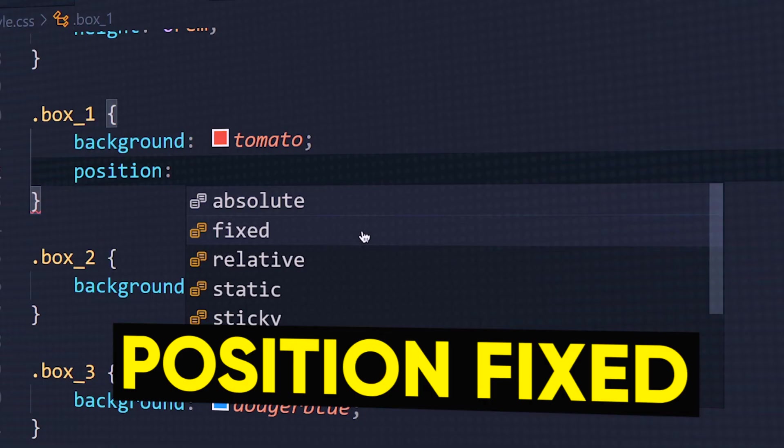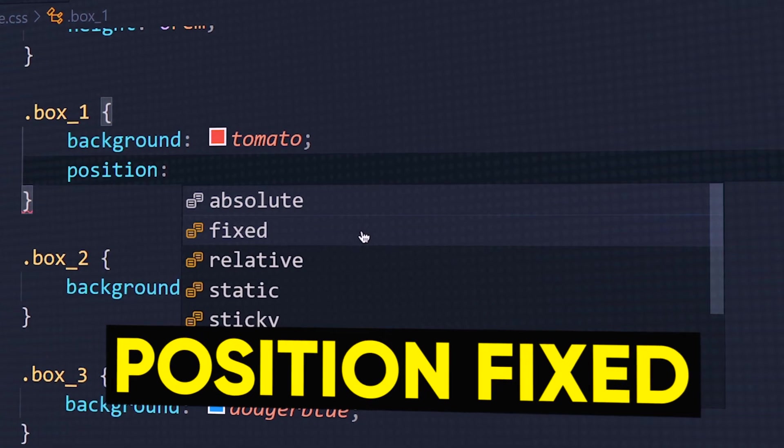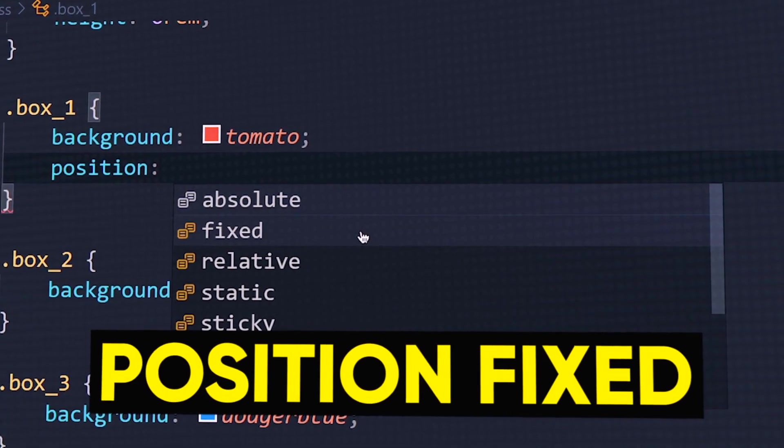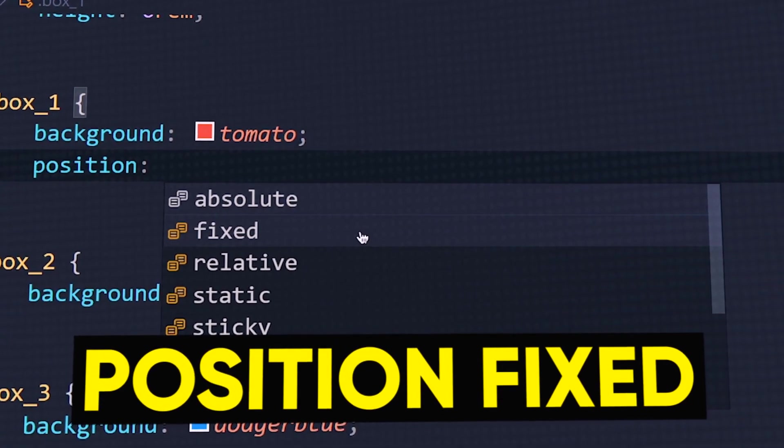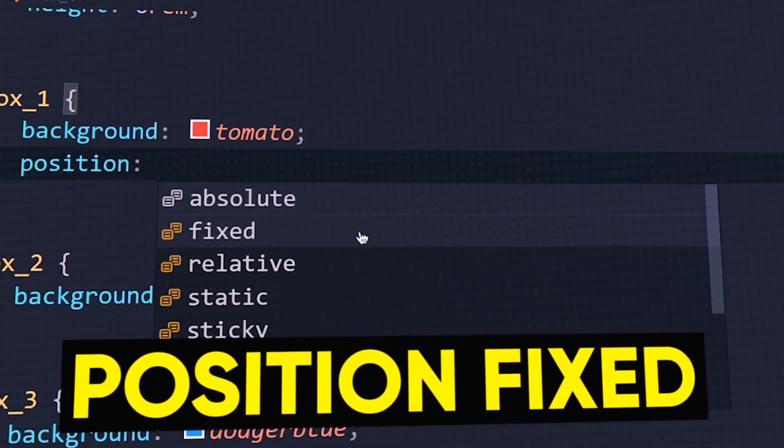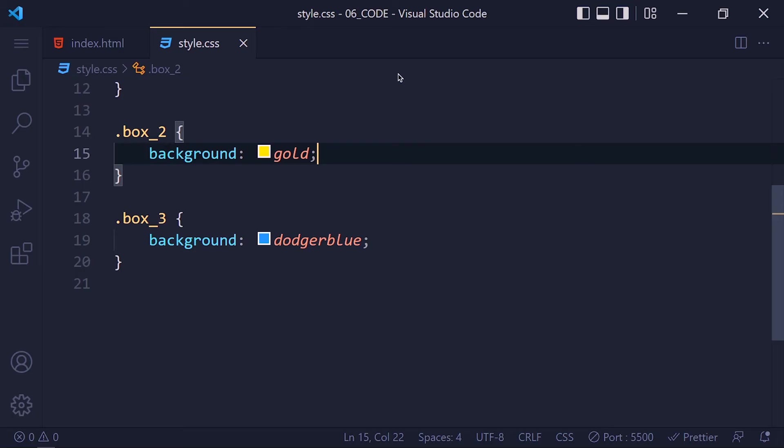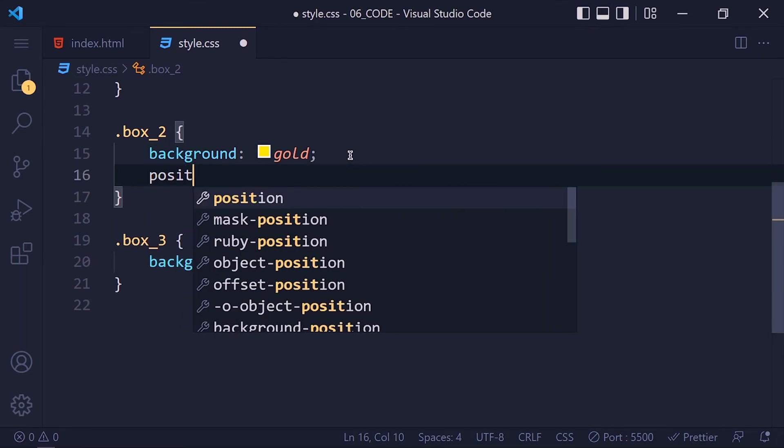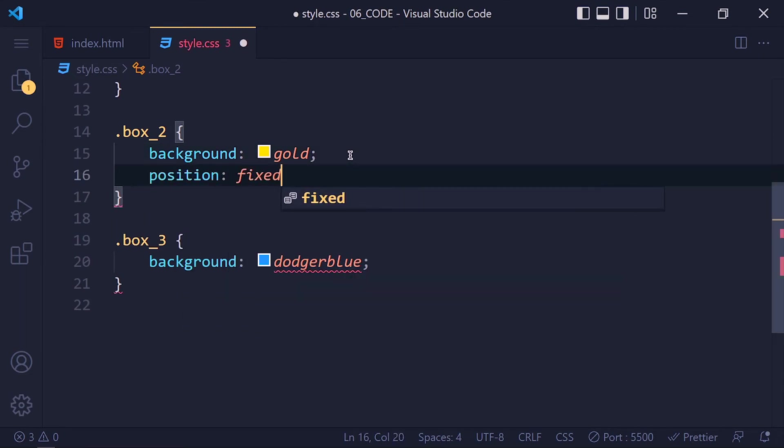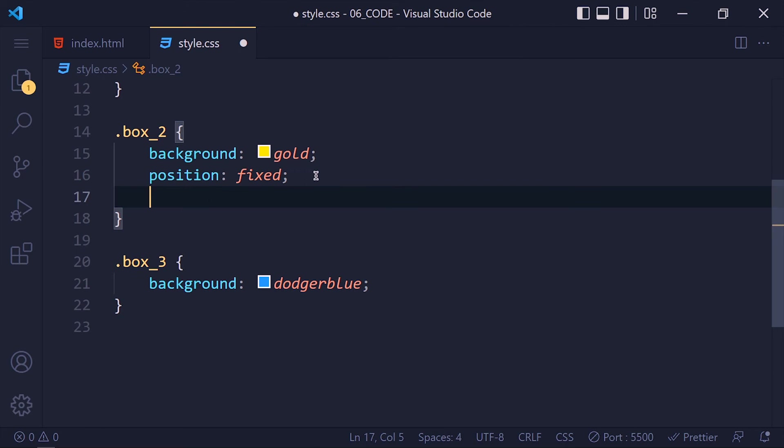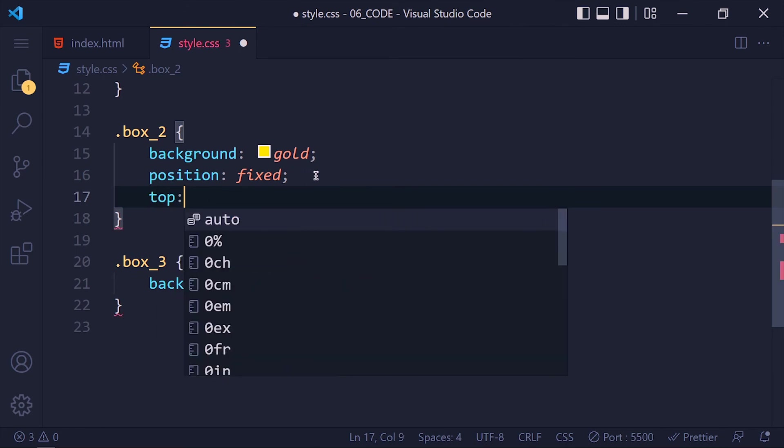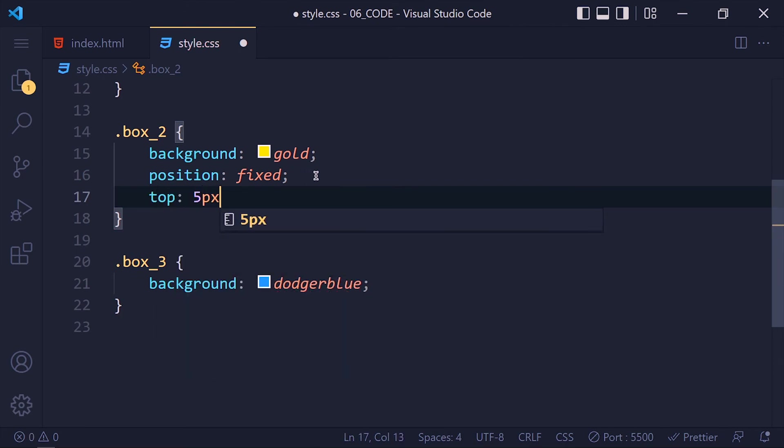Now let's continue with the position fixed. Now suppose I want to set this yellow box at the top of the page like a navbar. So we can set the position to fixed for box 2. Now with the help of left, right, top and bottom properties, you can set its position. So I am going to apply top 5 pixel and save it.